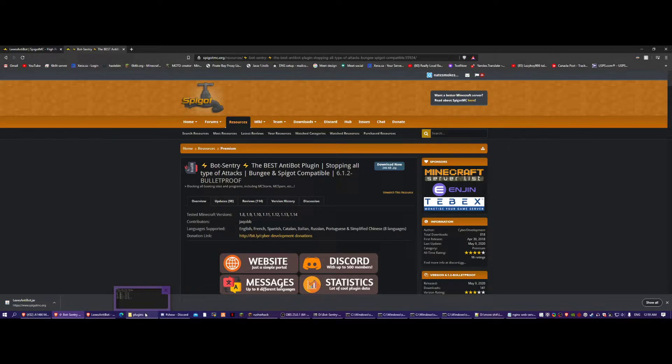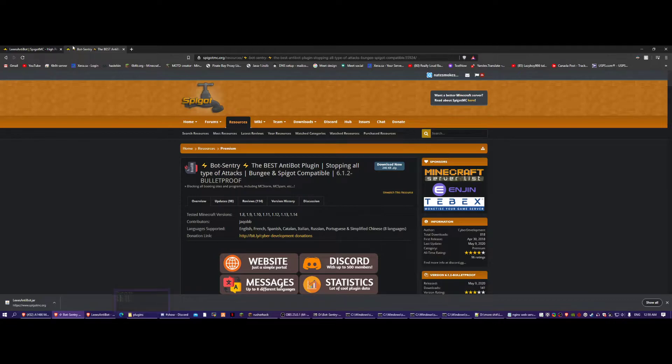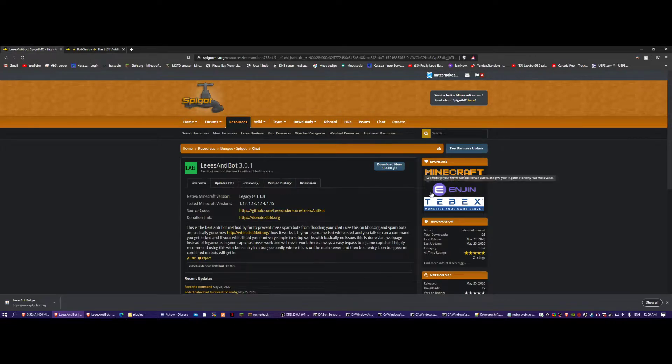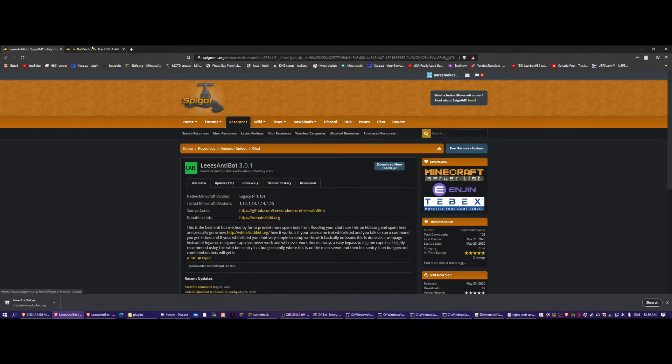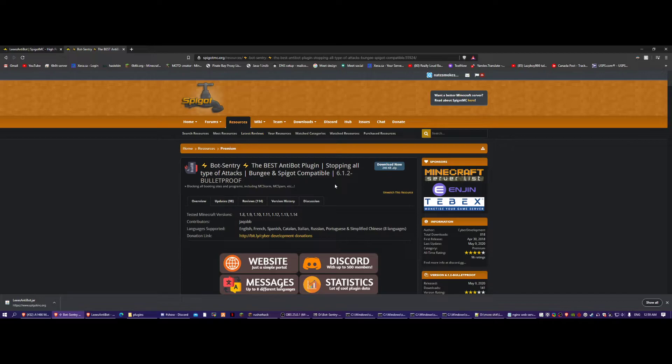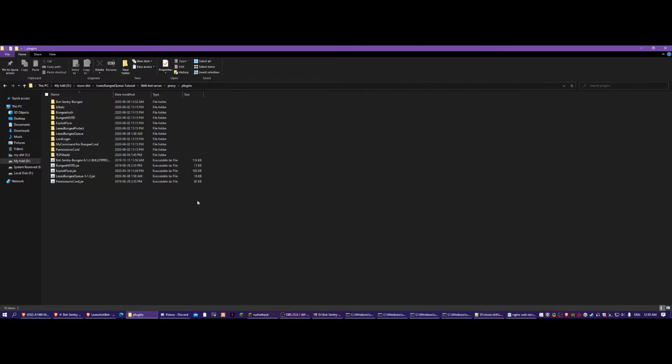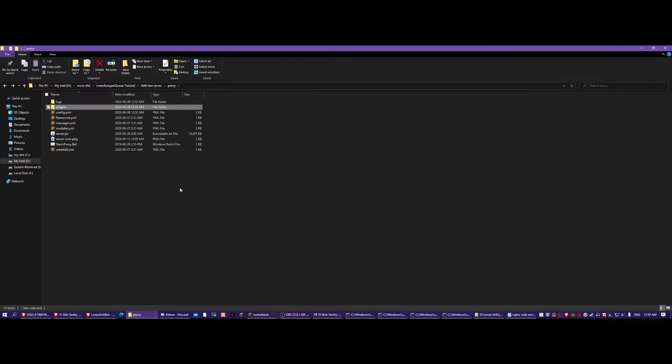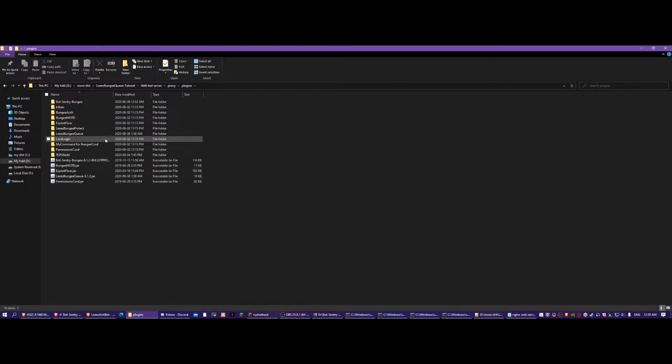This first part is going to be for cracked servers, and the second part, I'm just going to show you how to use it for a premium server, which is not hard. You just take Lee's Antibot, put it on the main server, and then you put this on the BungeeCord and then configure it.